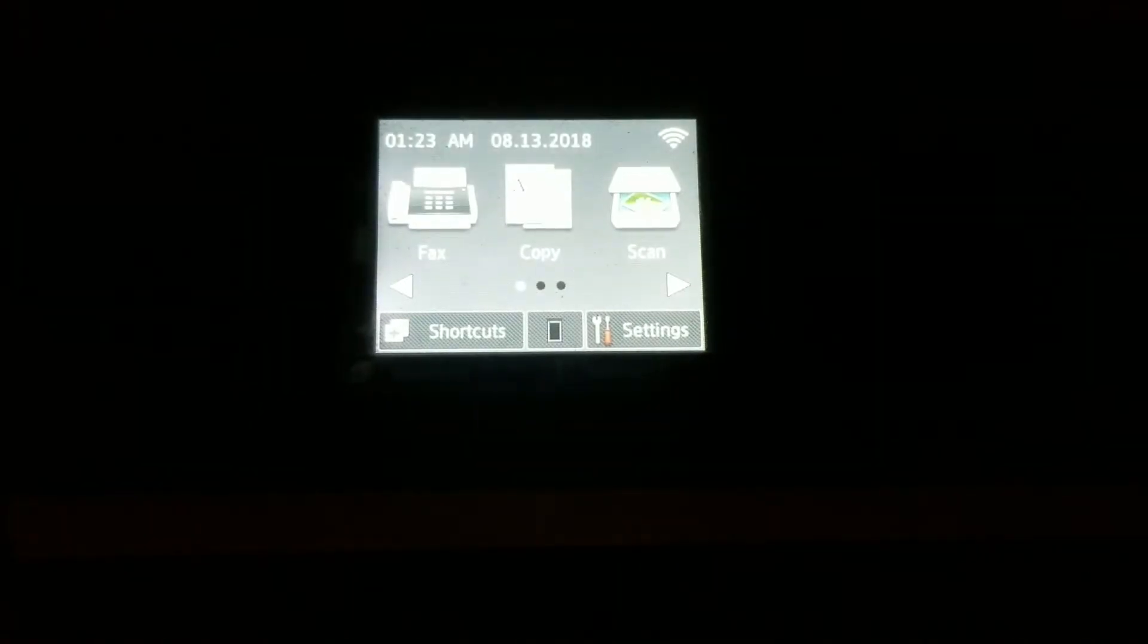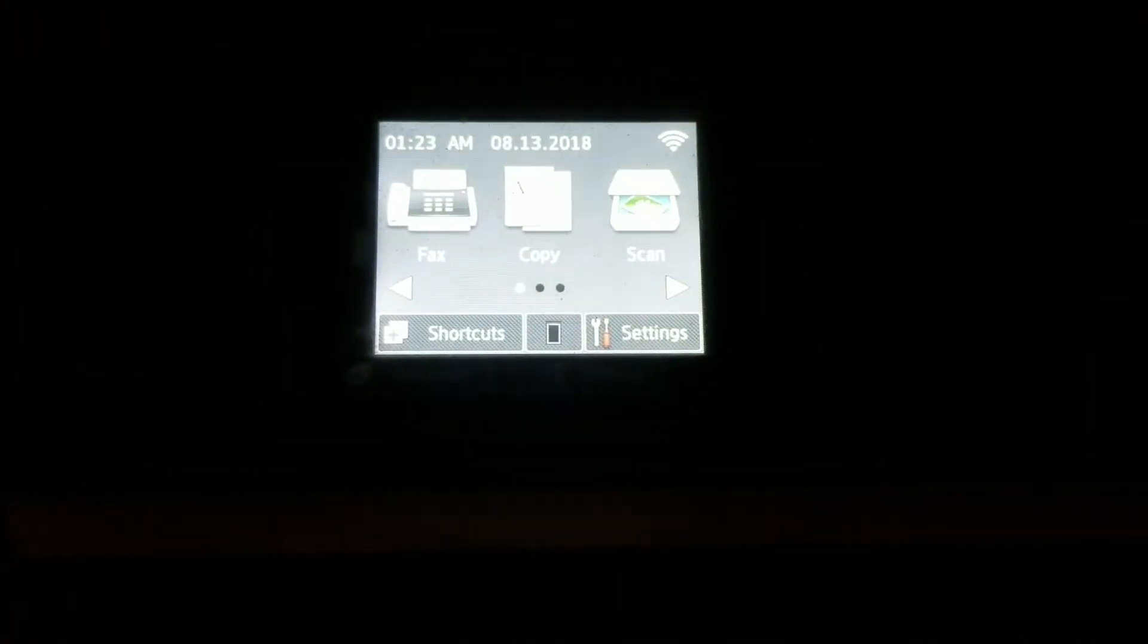And that is going to print the configuration of this printer and on the report, it will show the IP address and that is what we're going to need to set up our printer on our Mac computer, so here it is.